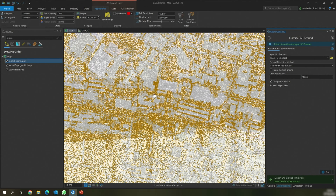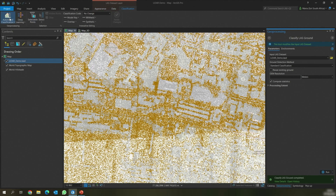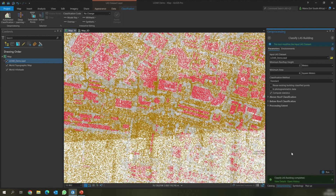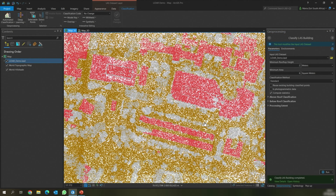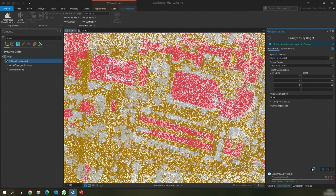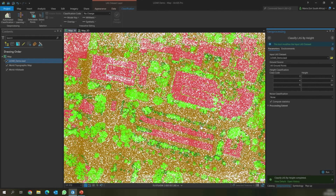Secondly, we're going to classify buildings. We will go to the Classification tab, click Automated Classification, then classify Buildings. This tool will classify all the points that represent buildings. We're going to use the default parameters and then click Run. The tool has now completed running and we can see all the points that represent buildings. And lastly, we're going to classify vegetation. We'll go to the Classification tab, go to Automated Classification, and use the Classify by Height tool to classify all the points that represent vegetation. We're going to use the default parameters, then click Run. The tool has now completed running and we can see all the points classified as vegetation. The different shades of green represent the different heights of vegetation.